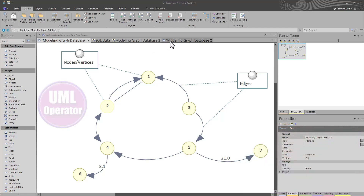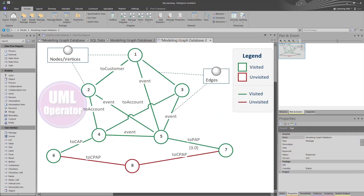Graph databases are NoSQL implementations. Typically, UML is used for modeling SQL data or relational data and software, based on object-oriented development principles. However, NoSQL implementations can be represented by objects and classes among other UML standards. We're going to demonstrate how to model NoSQL graph databases.